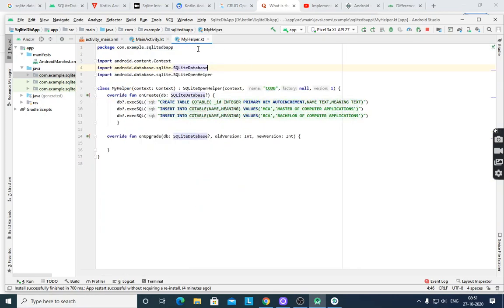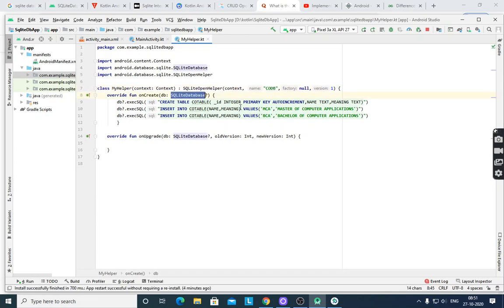In this class, you have to give the database details. Class MyHelper extends SQLiteOpenHelper and provides these parameters. 'coreDB' is the database name, and there is a Context parameter. In onCreate, DB is the instance of SQLiteDatabase. Use DB.executeSQL to give the SQL query — create table 'codeTable' with an integer primary key ID as auto-increment field, and name and meaning as string fields.